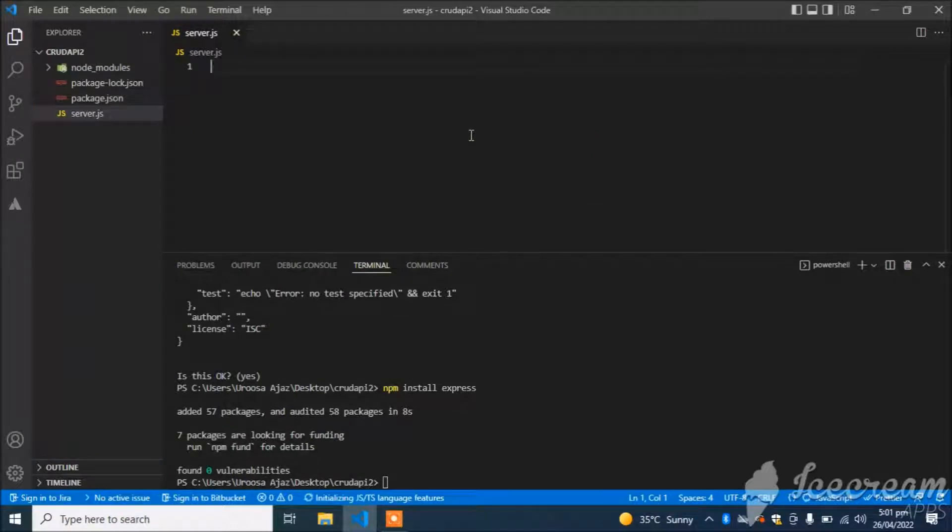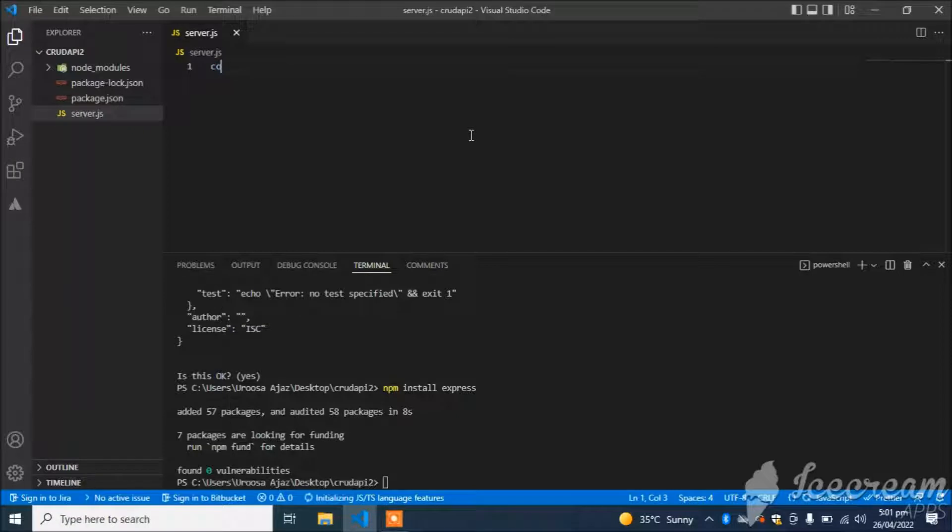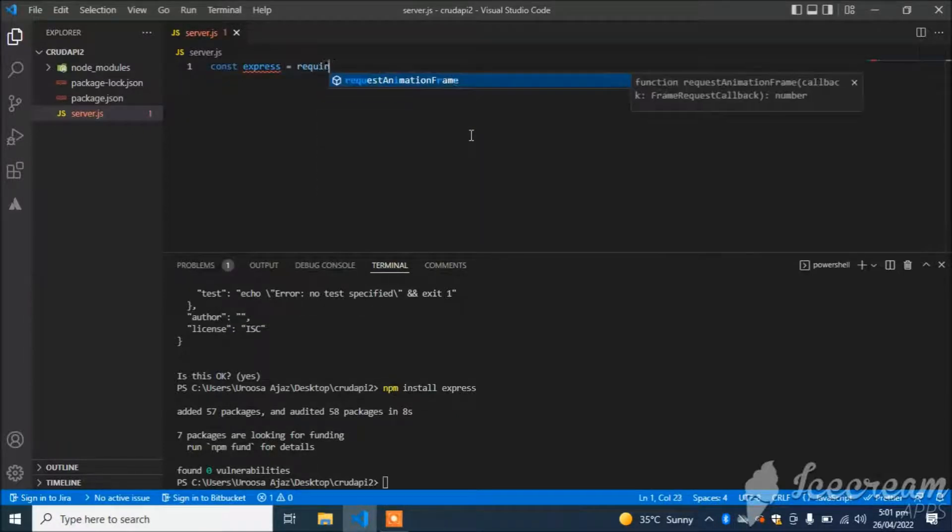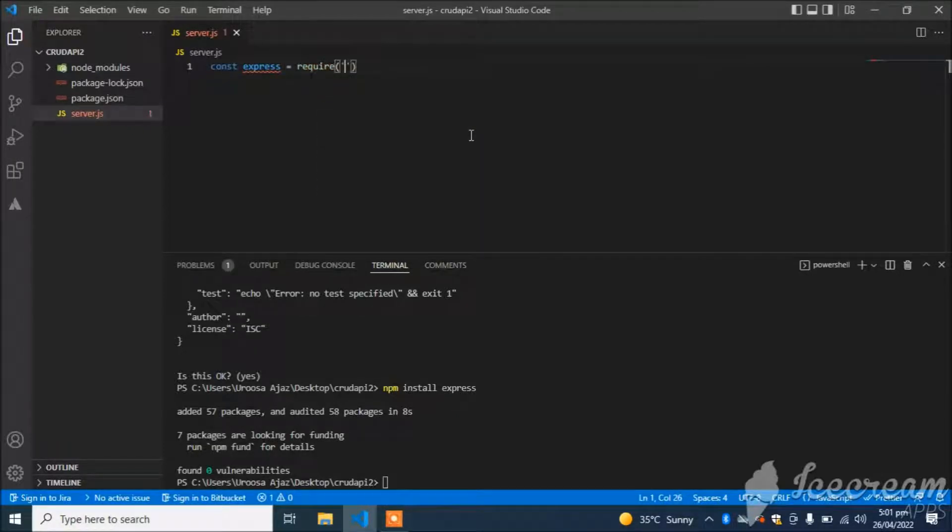First, import Express: const express = require('express').